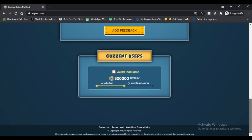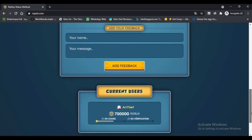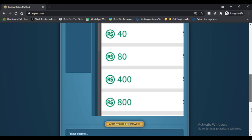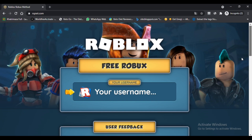Most generator services are fraudulent and have not been proven to generate robux. They only take advantage of Roblox users' visits to make money if you successfully complete the quiz or survey that is displayed.